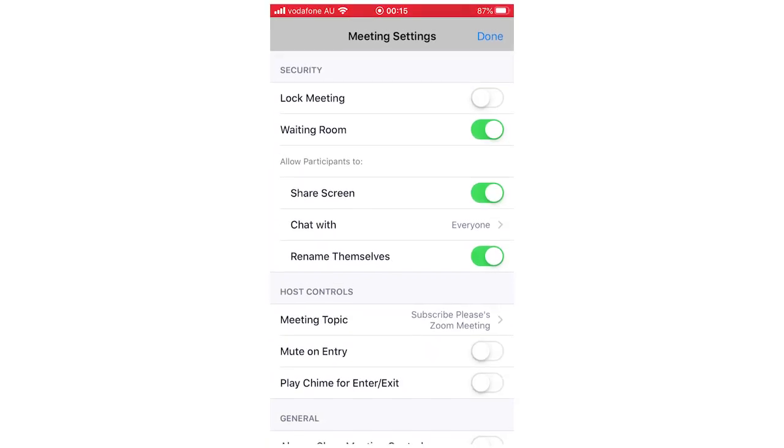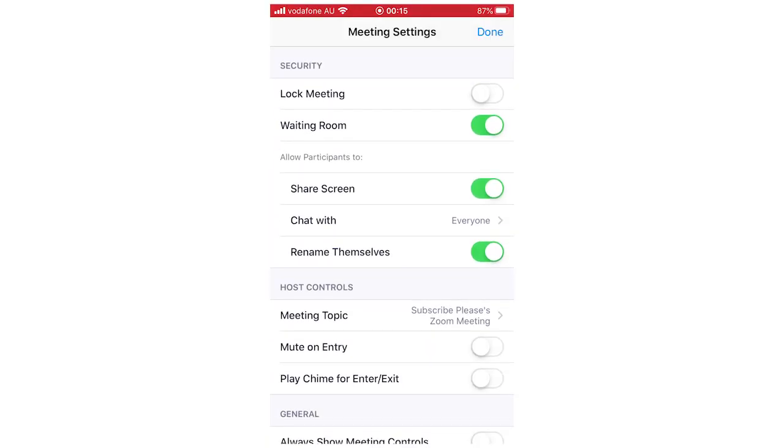Then you'll want to see where it says 'allow participants to.' That's going to have to be green. So if it is white, click it and it'll turn green. Once that's done, click at the top right-hand corner where it says 'done,' and then it'll be finished.